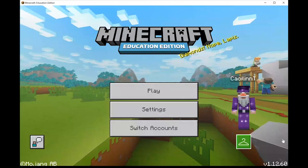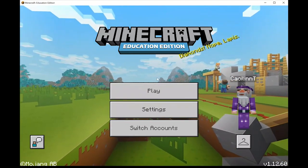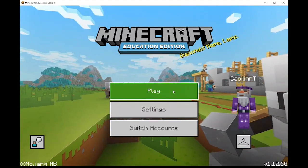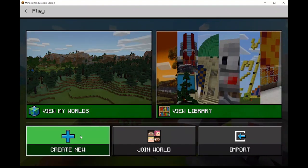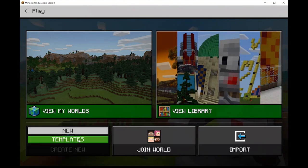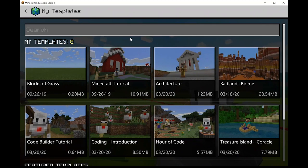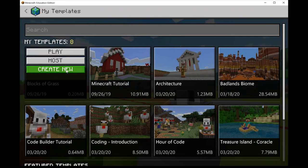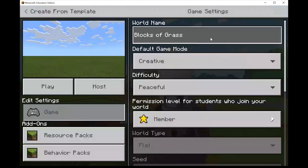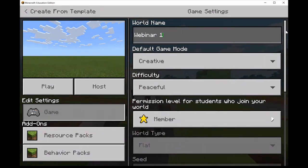Now we're going to get started on Minecraft. Once you've logged into your Office 365 education account, click on play. We want to create a new world that is completely blank with nothing in it to distract us, so click on create new and use templates. We're going to go to blocks of grass because all it has is blocks of grass. Click create new to edit the settings, and change the world name - I'm going to call mine Webinar 1, but you can call it whatever you'll remember when you want to get back to this world.